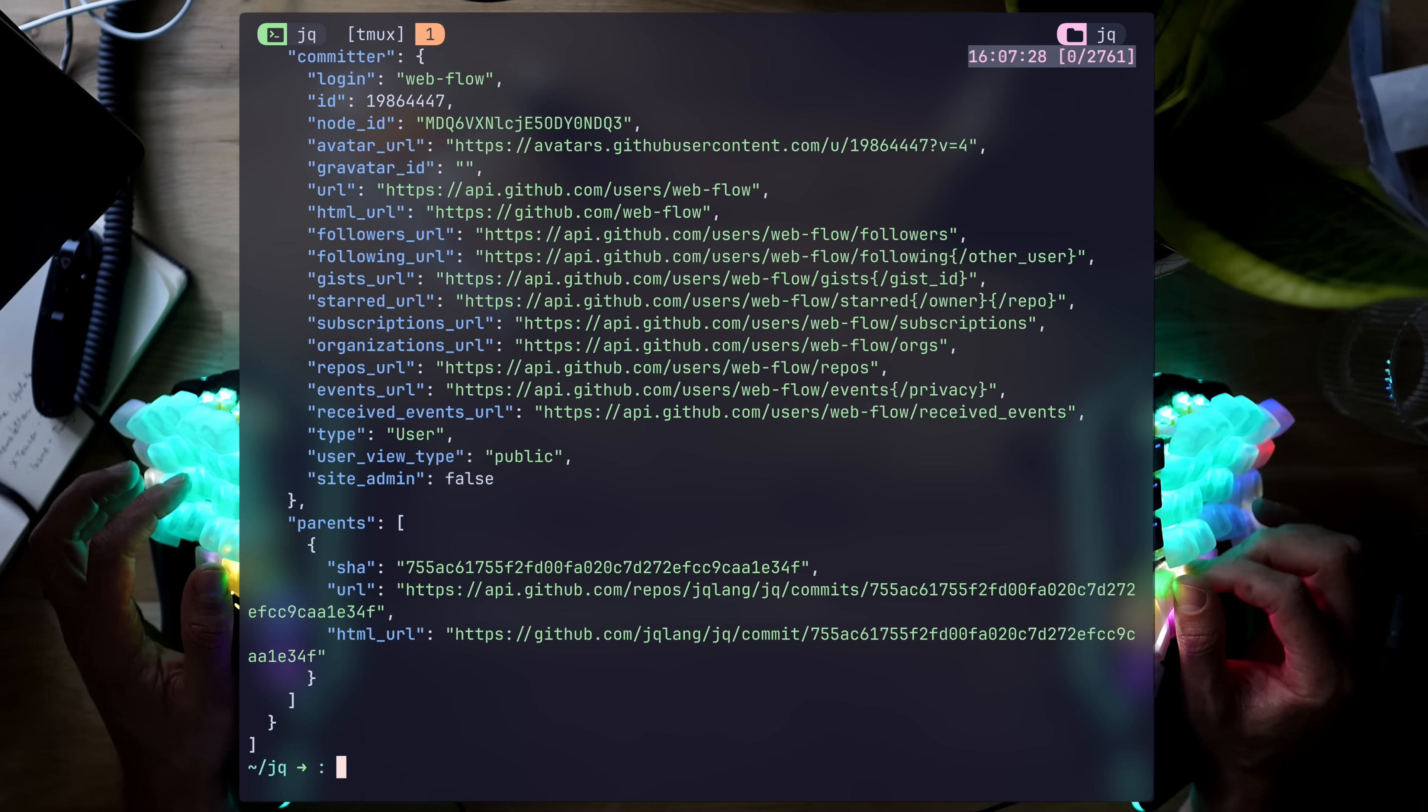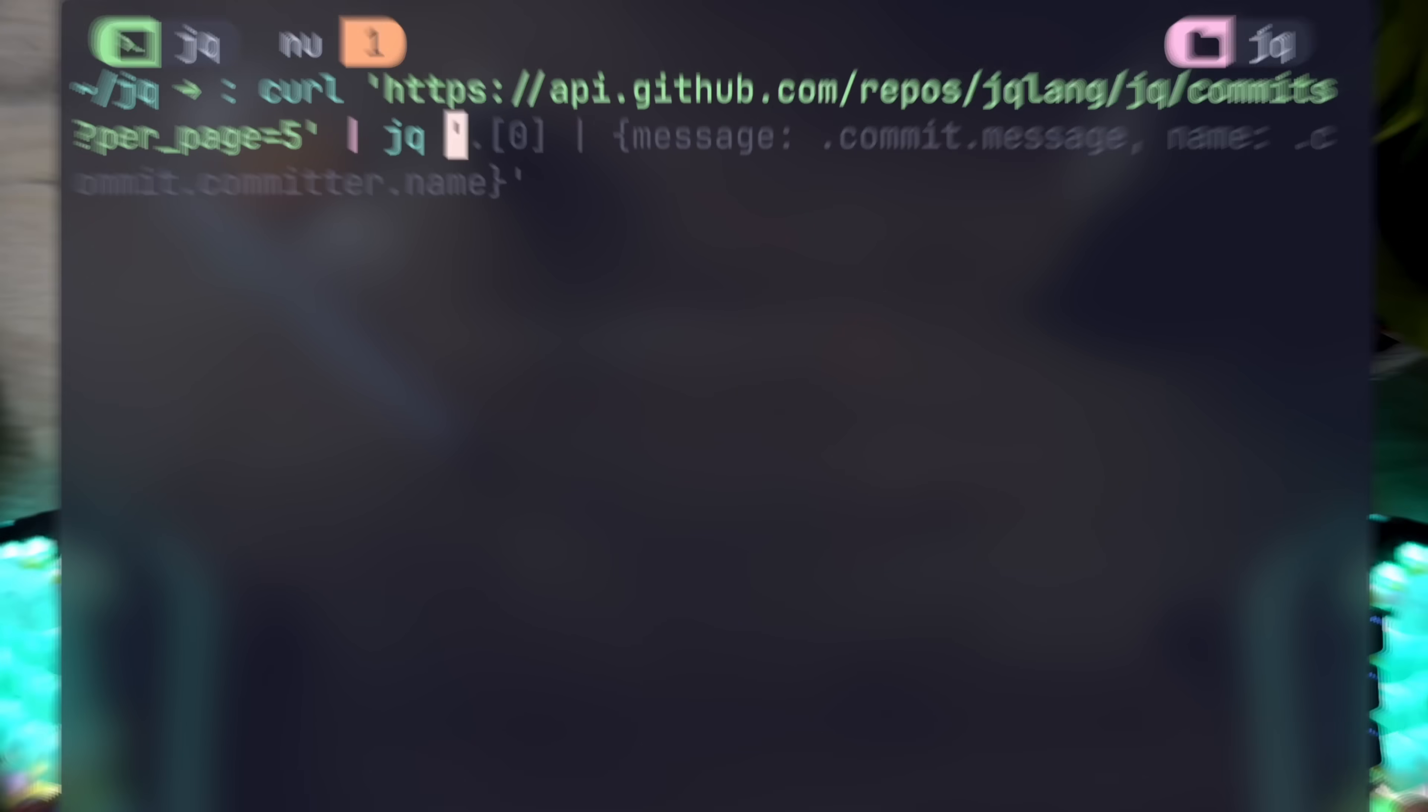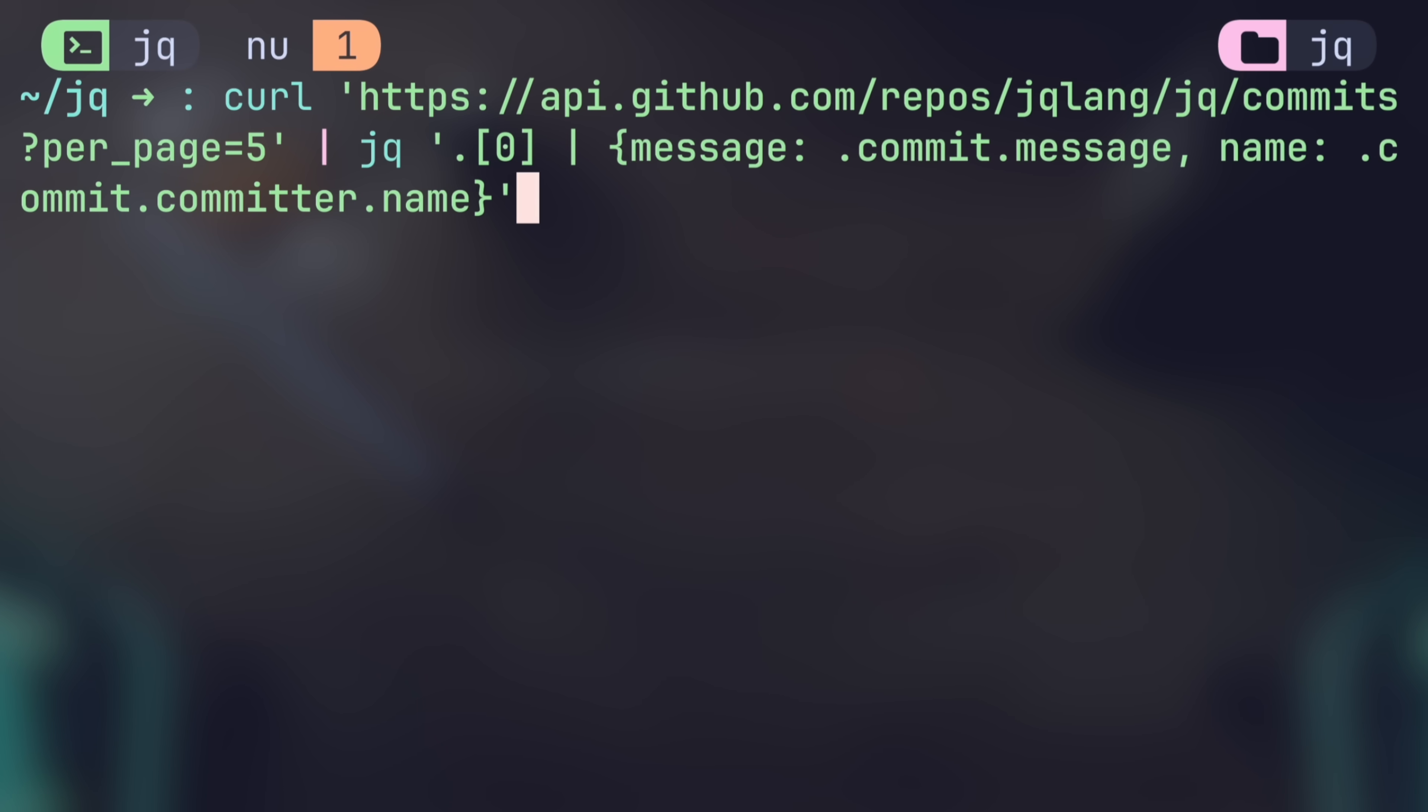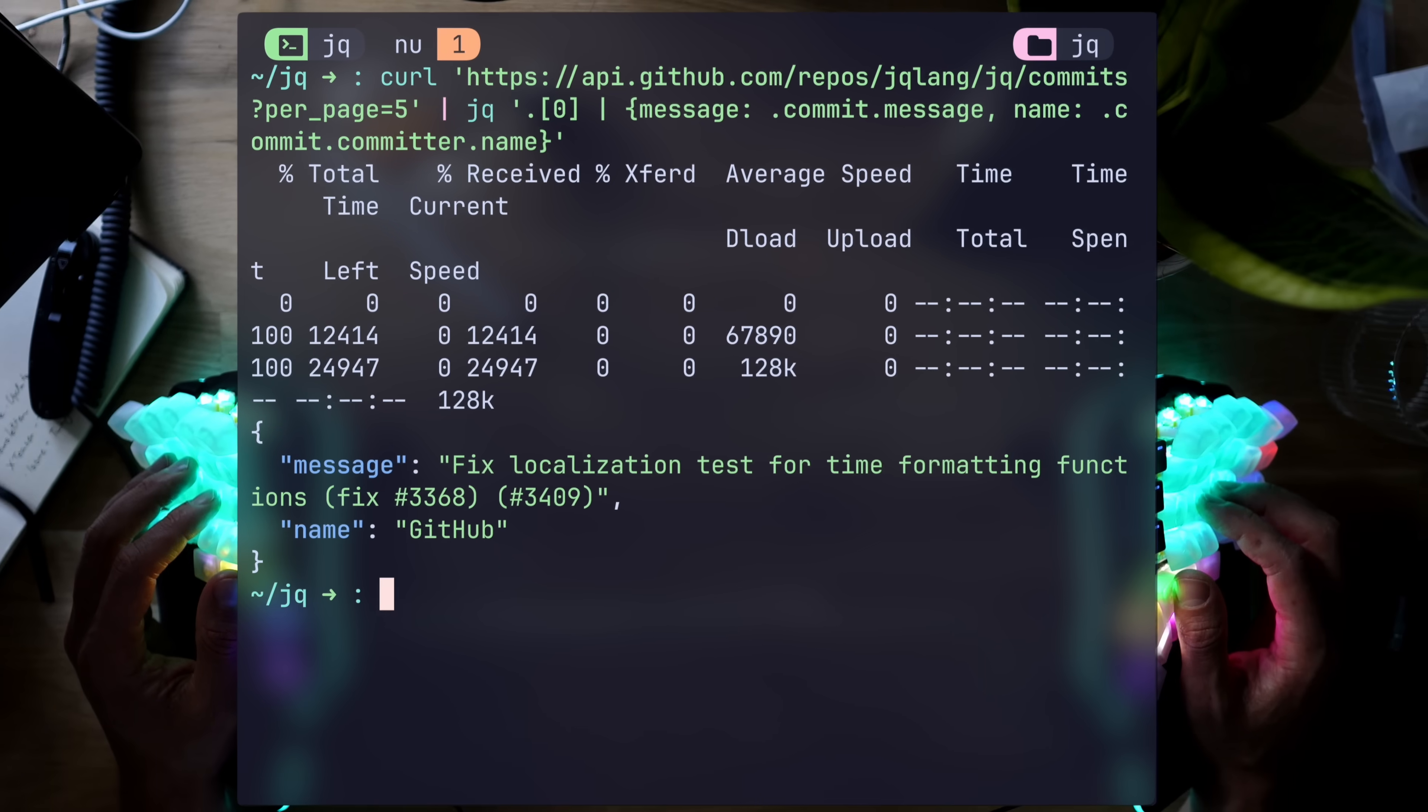As mentioned, go as deep as you like. Take the first item, and restructure the keys with your own object, like a message holding the commit message, or a name holding the commit dot committer dot name.